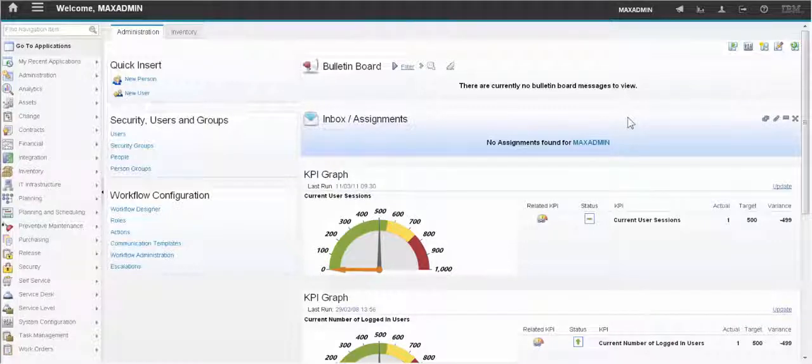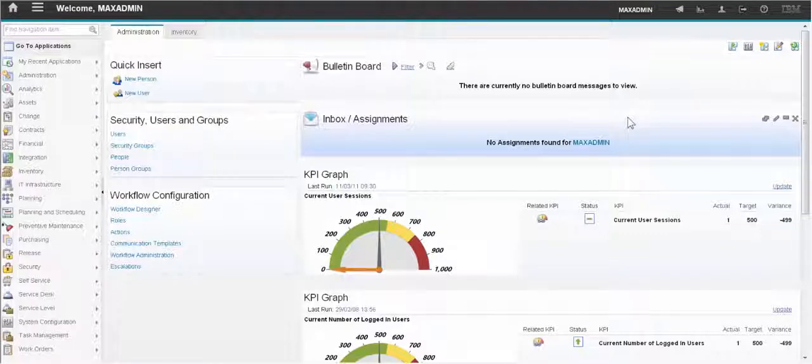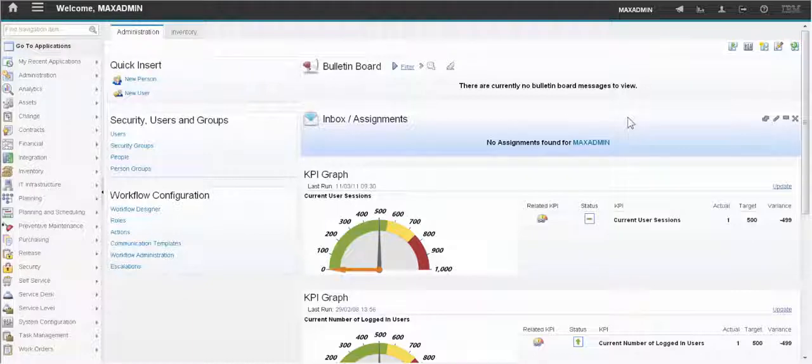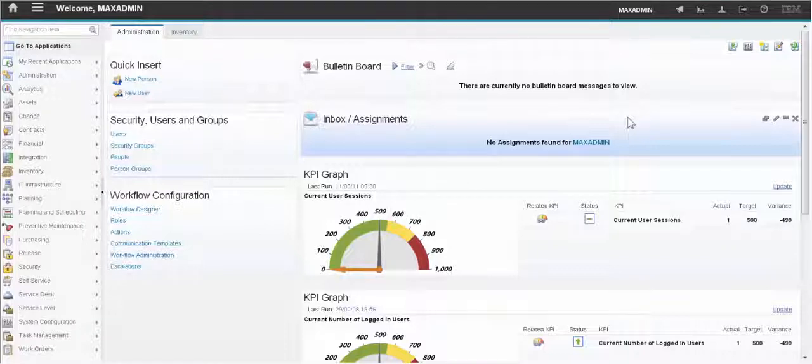My name is David Leftwich and I'm a Maximo support engineer. In this video I'm going to show you how to set the e-signature feature. This allows you to require an electronic signature from users when they try to change certain fields.